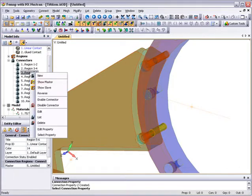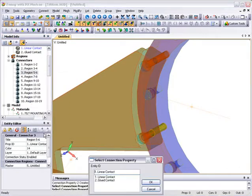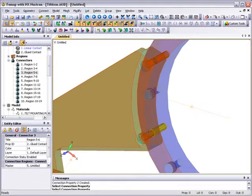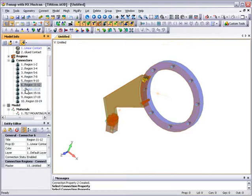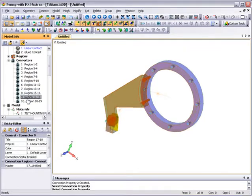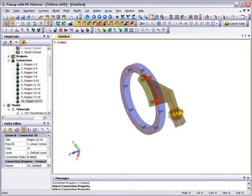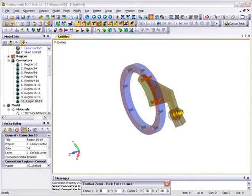And the same for the second attachment bolt. Then we can continue moving down the connectors until we reach the last one, which is the threaded part of the connection between the nut and bolt, which we also glue.